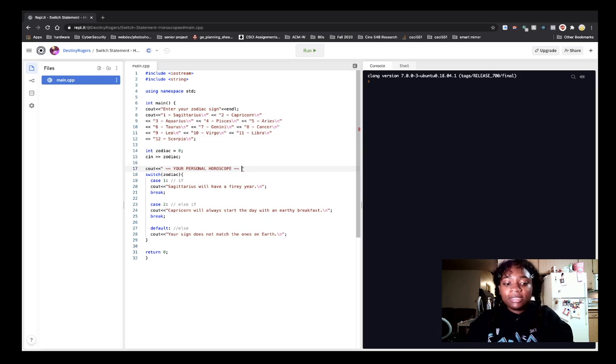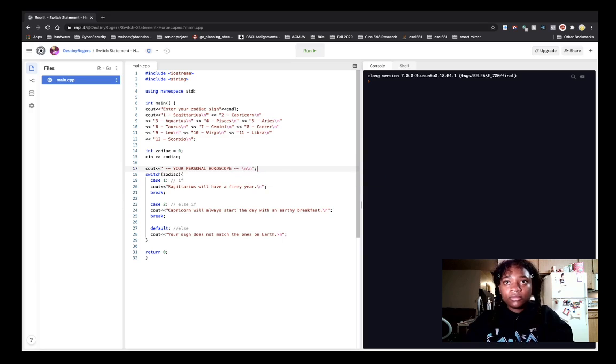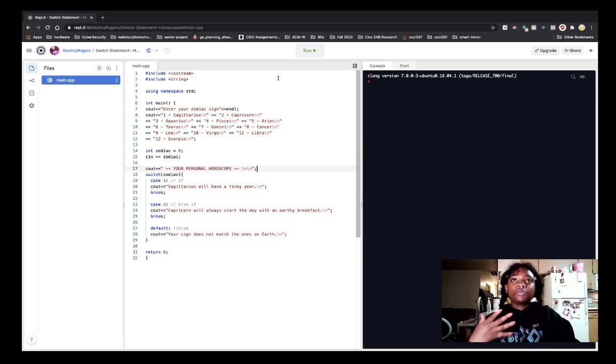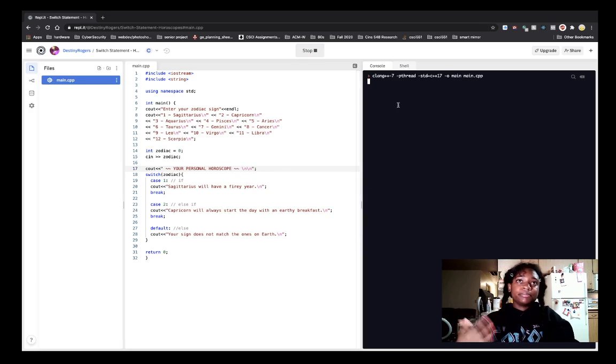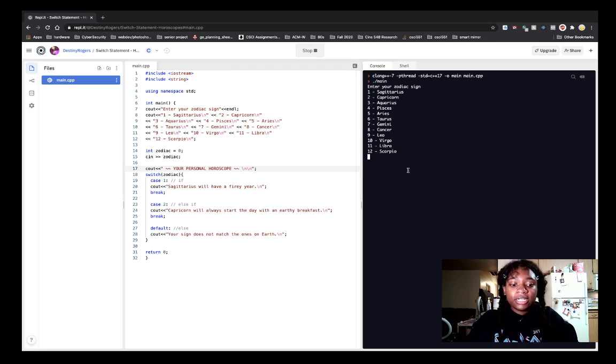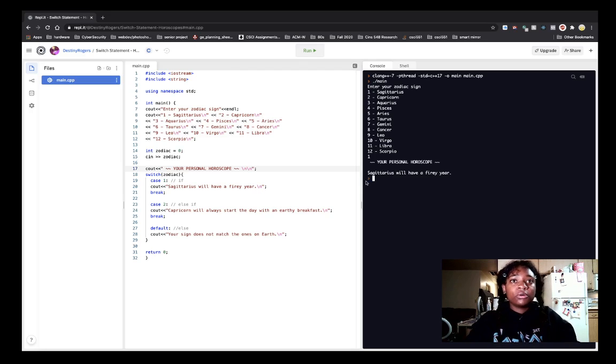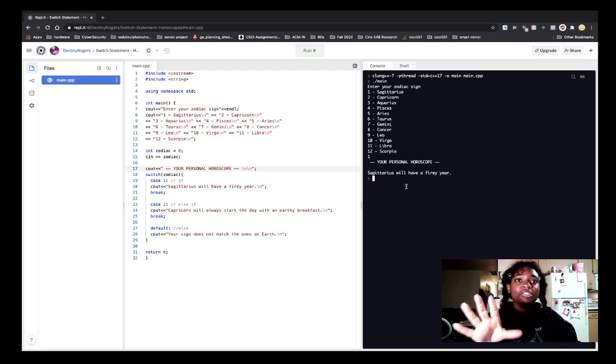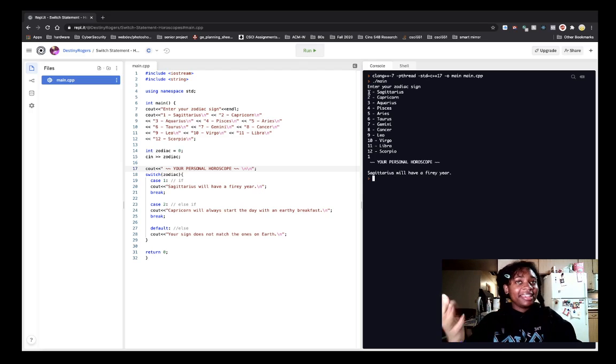So let's run that just as an example. So let's enter in one. Your personal horoscope. Sagittarius will have a fire year. Hey!